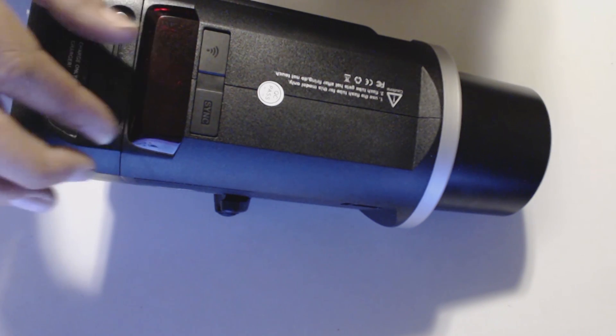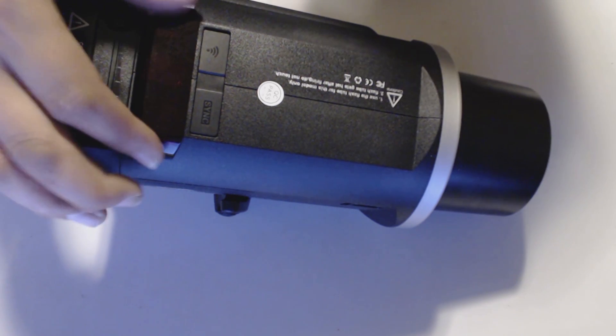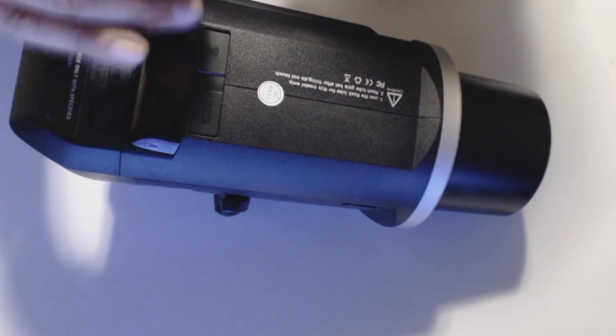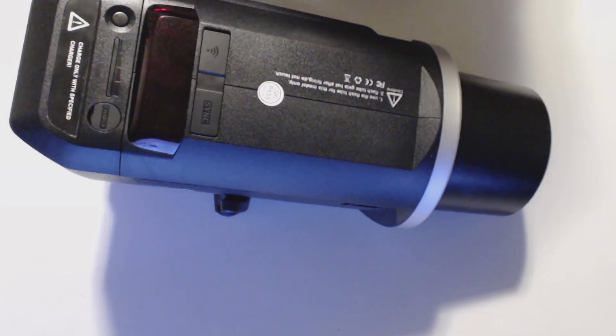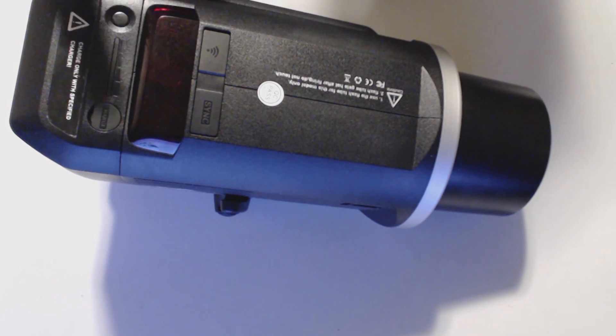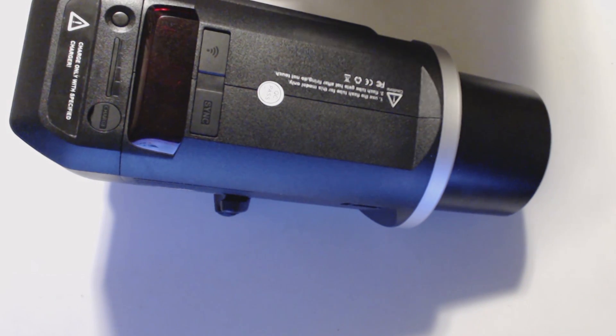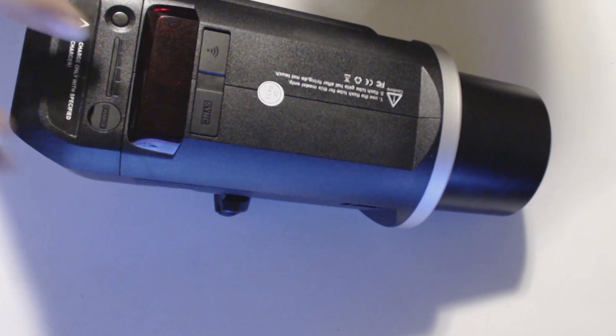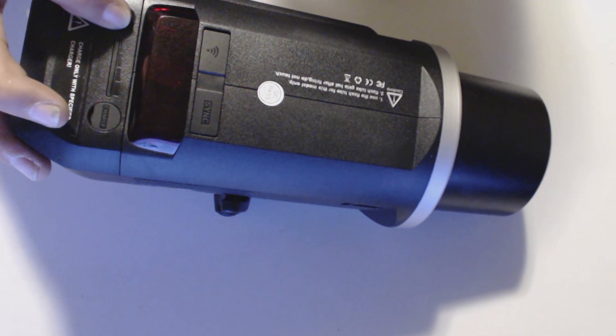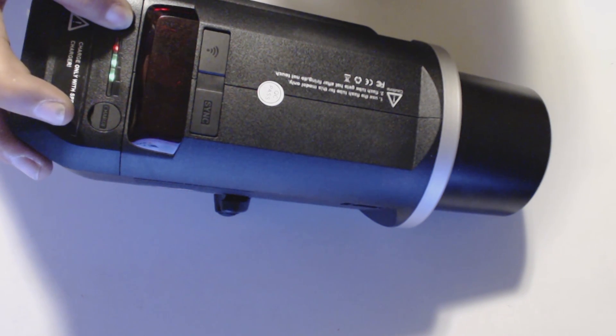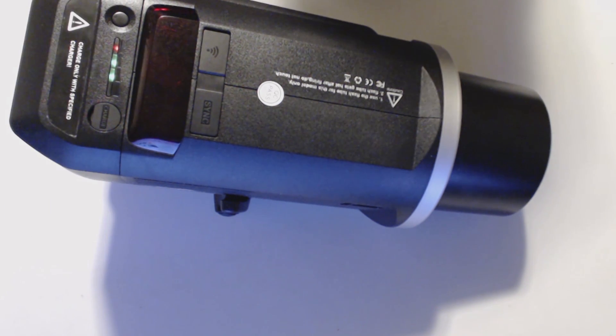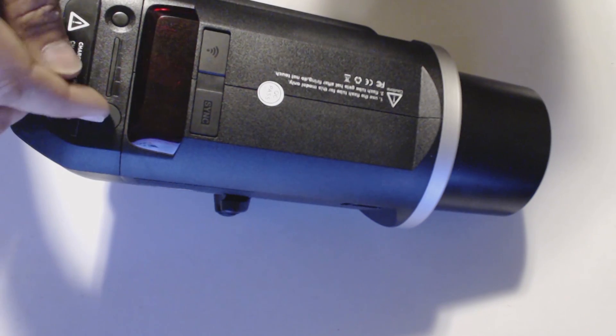So this captures any flashes and signals the CL600 to flash. Here is your battery indicator over here. So this tells you how much juice you have in the system.